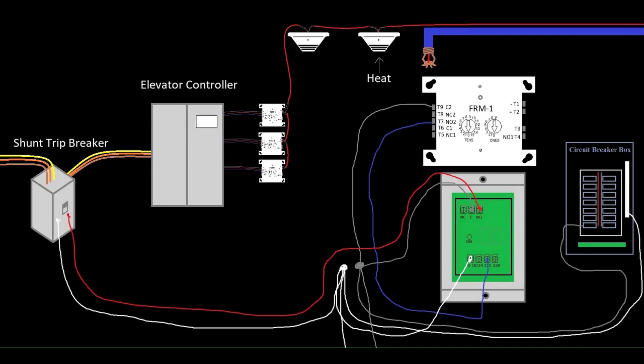So anyway, instead of just buying a typical shunt trip breaker like I've shown here where you give it 120 volts and it disconnects, a company called Cooper Busman manufactures one that's got a lot of these components already built in. So I want to take a look at that.